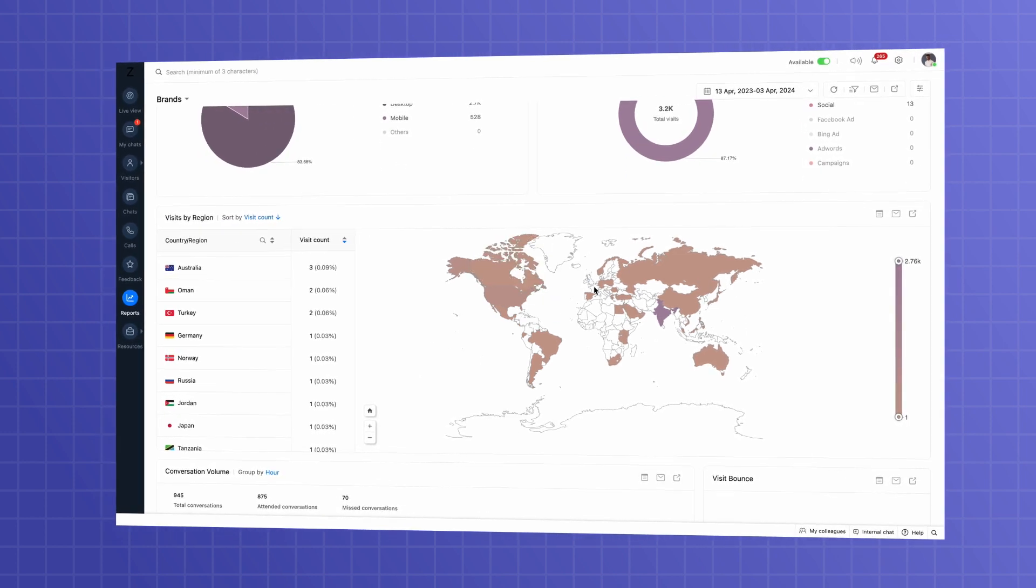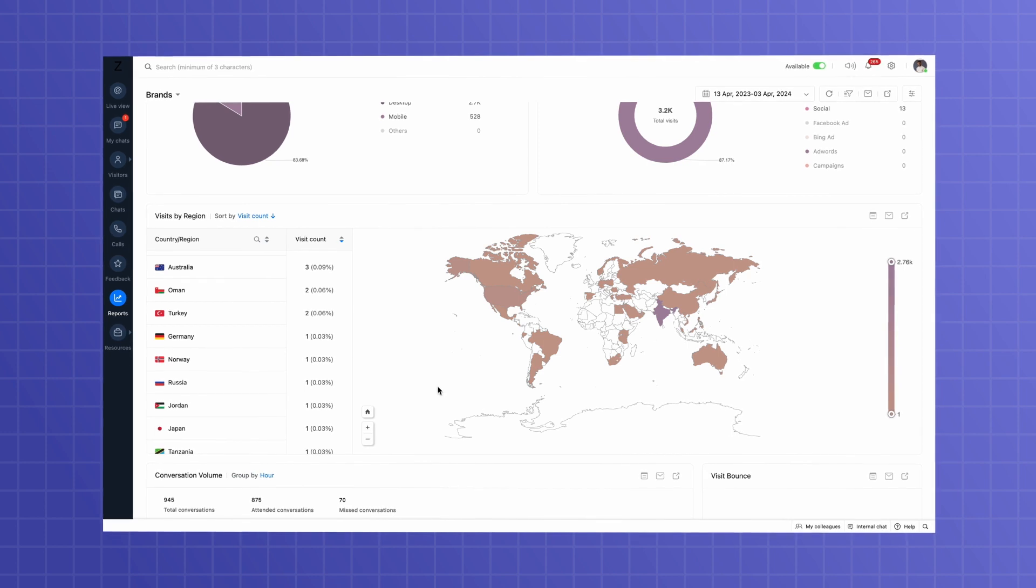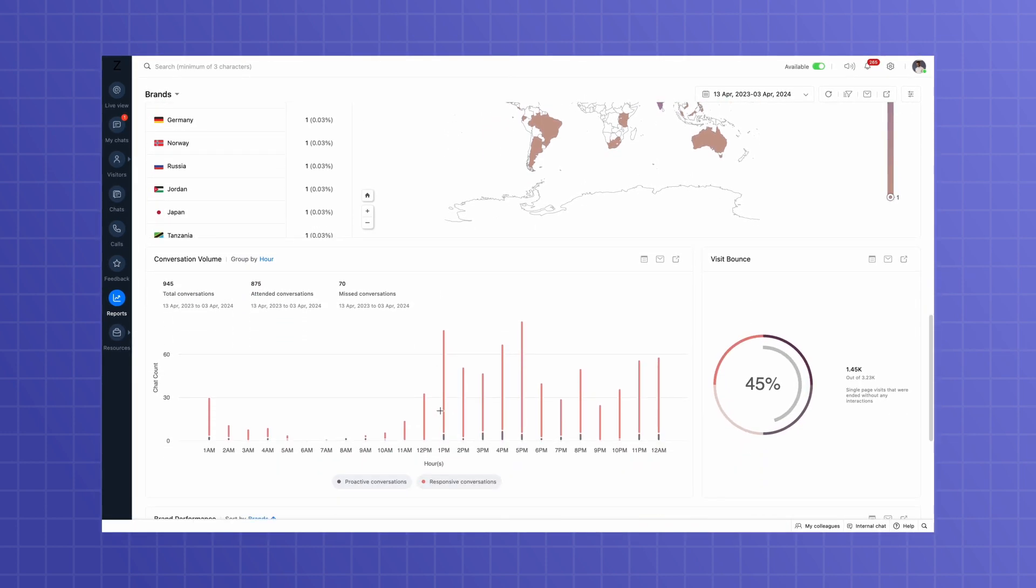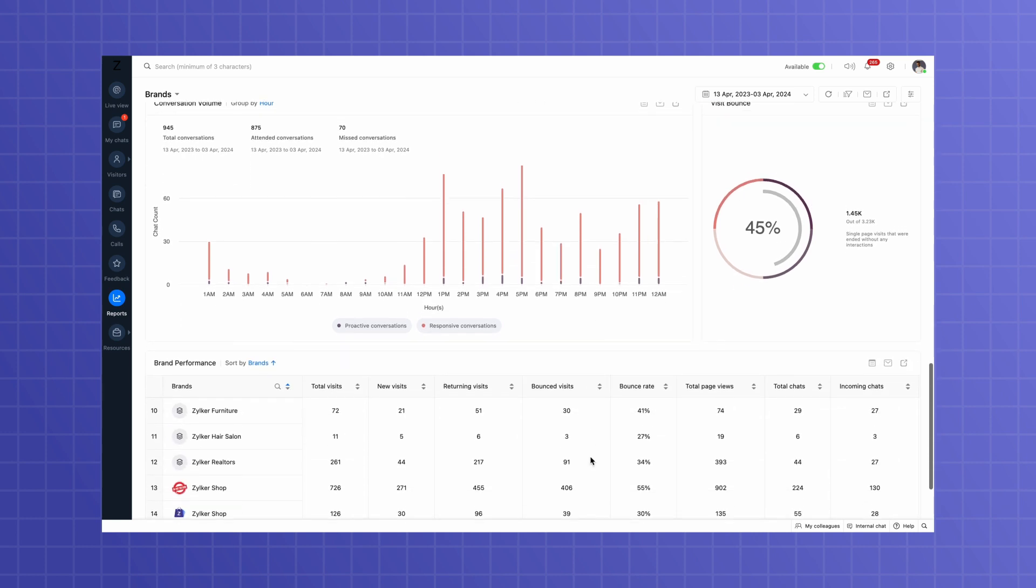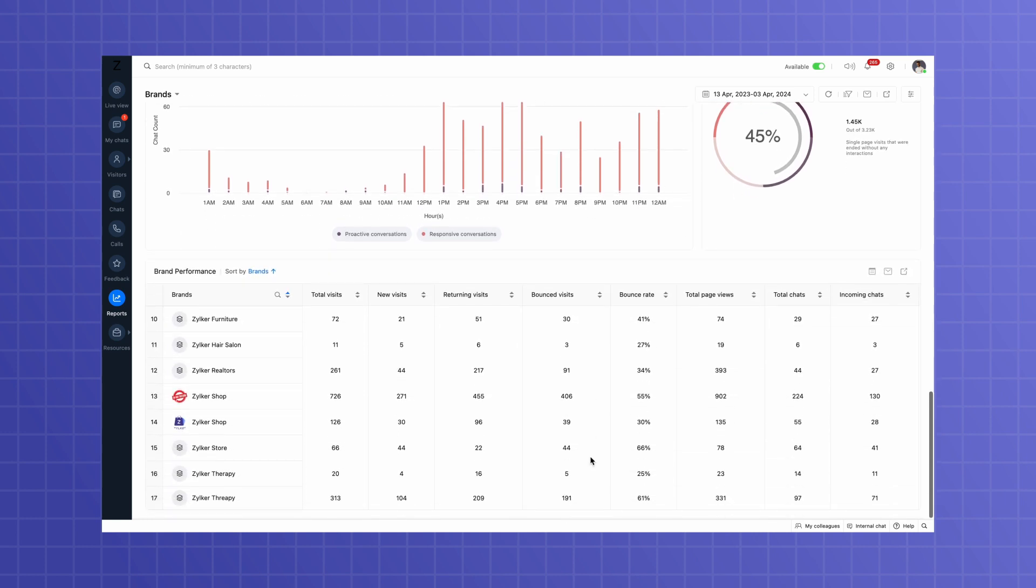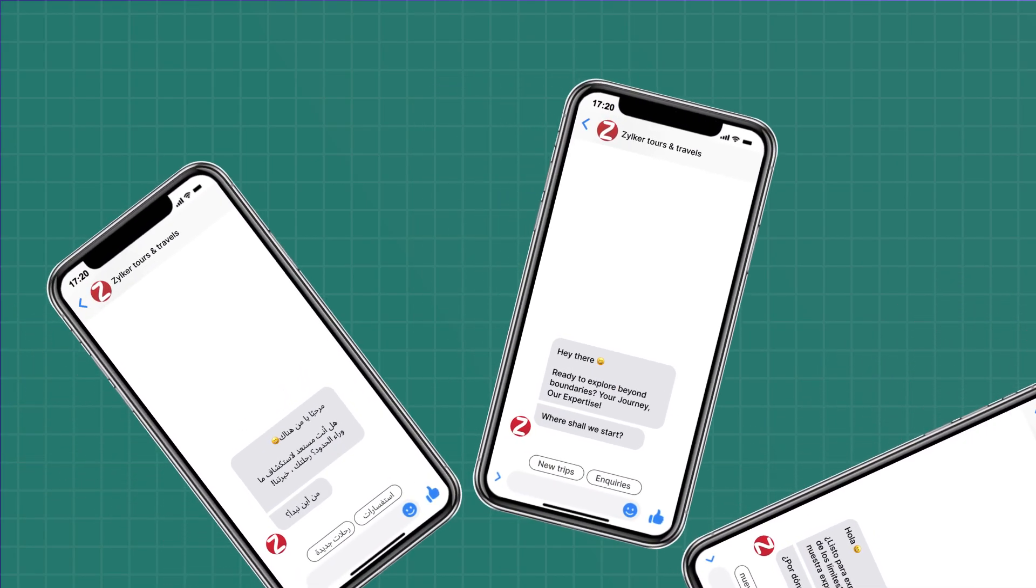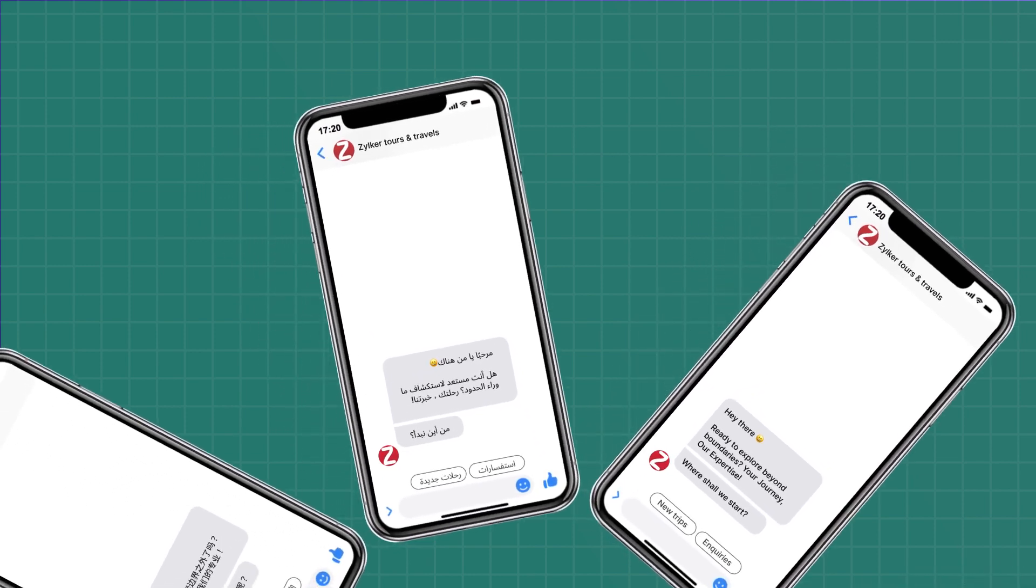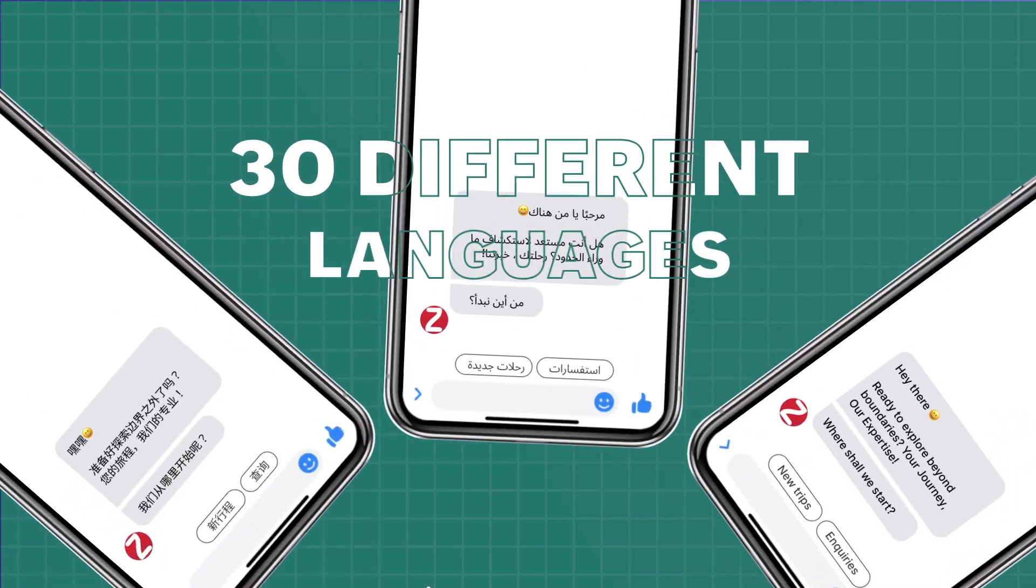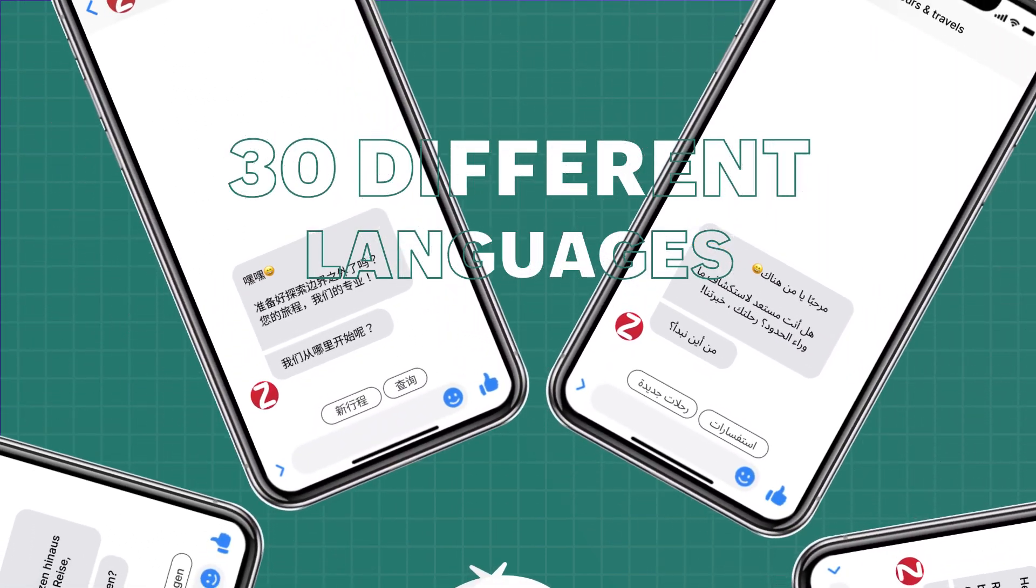With all of this valuable information at your fingertips, you can make informed decisions to optimize your customer support strategy and drive business growth. And did we mention that our chatbots can speak your customer's language, supporting over 30 languages?